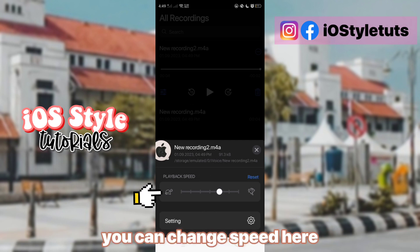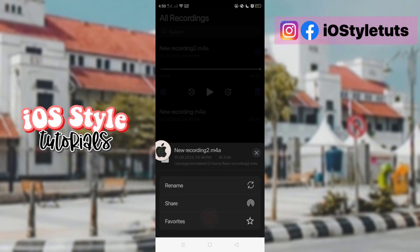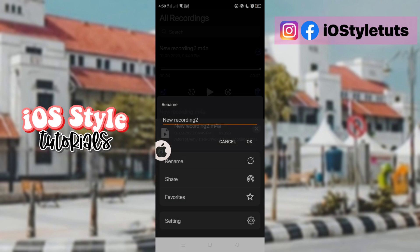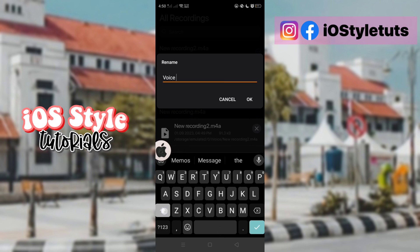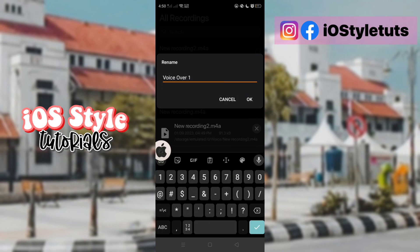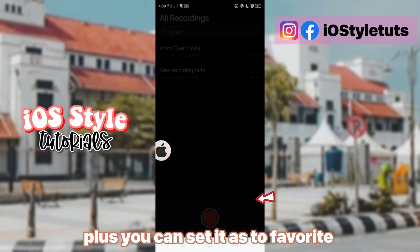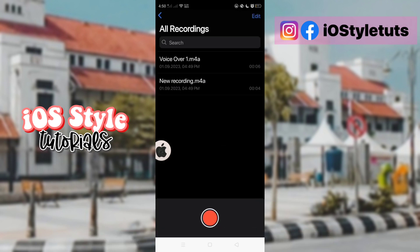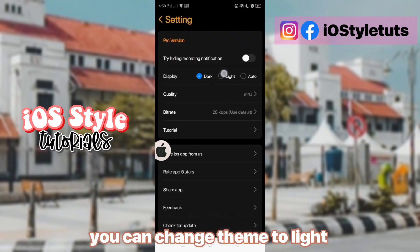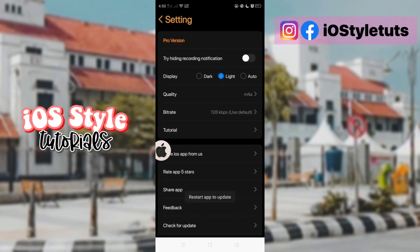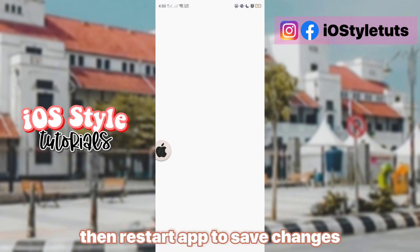You can change the speed here. Renaming voice input is also possible. Plus you can set it as a favorite. You can change the theme to light, then restart the app to save changes.